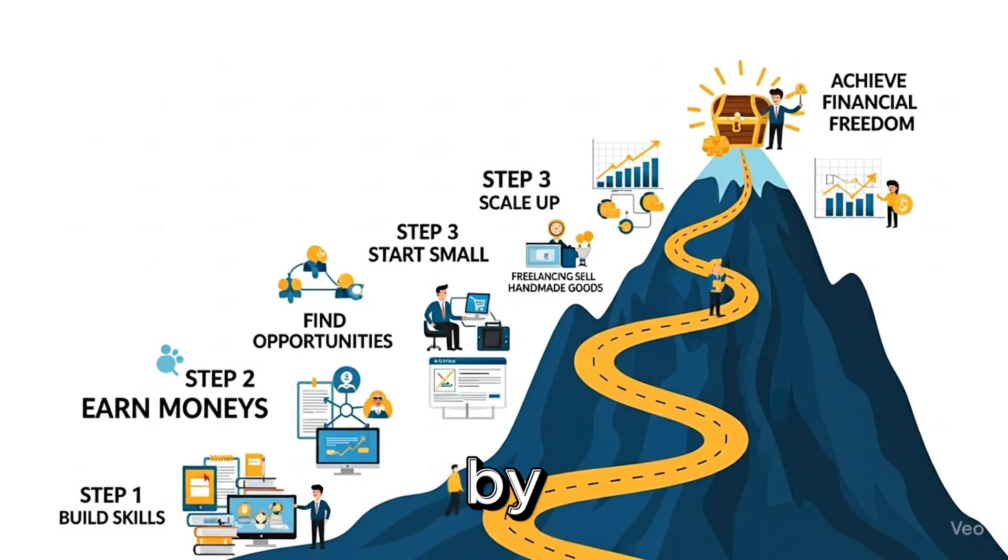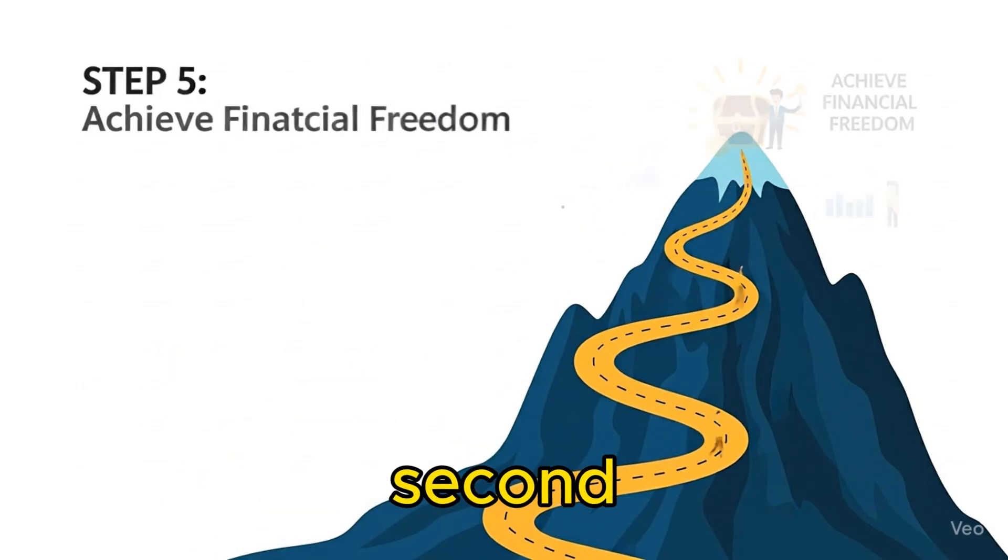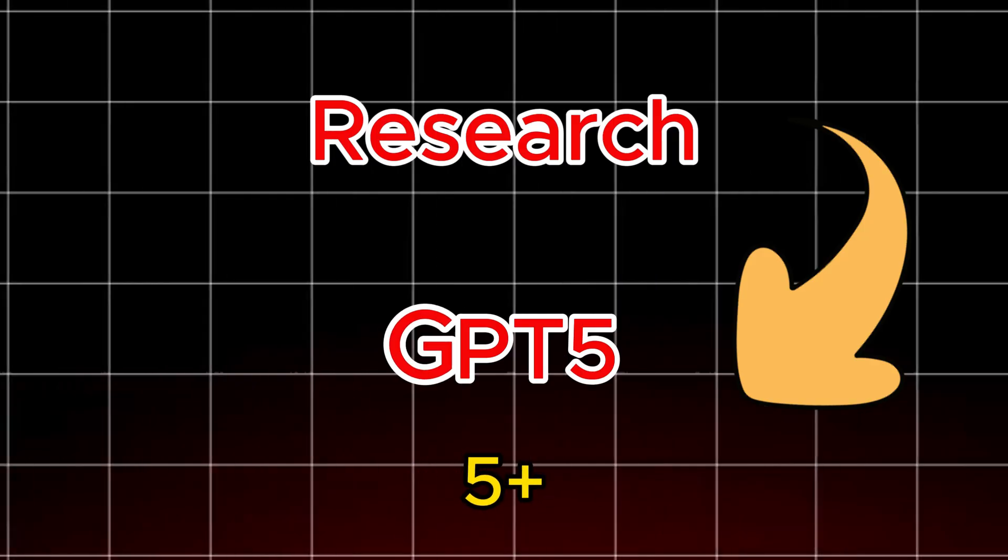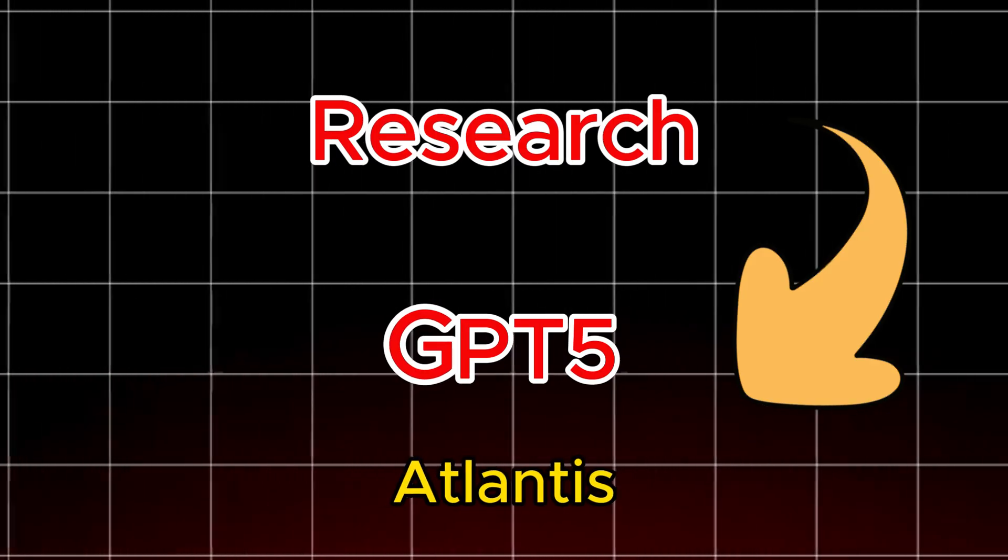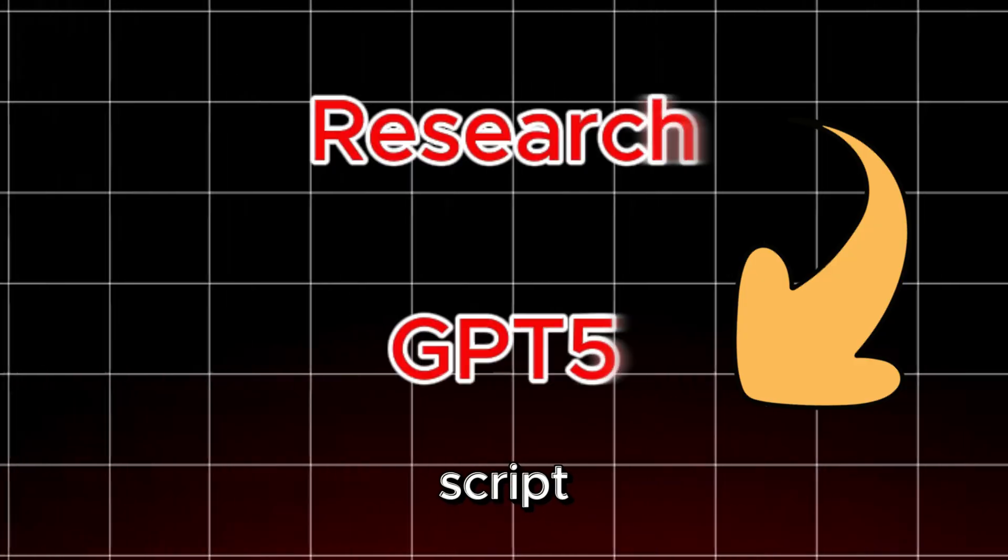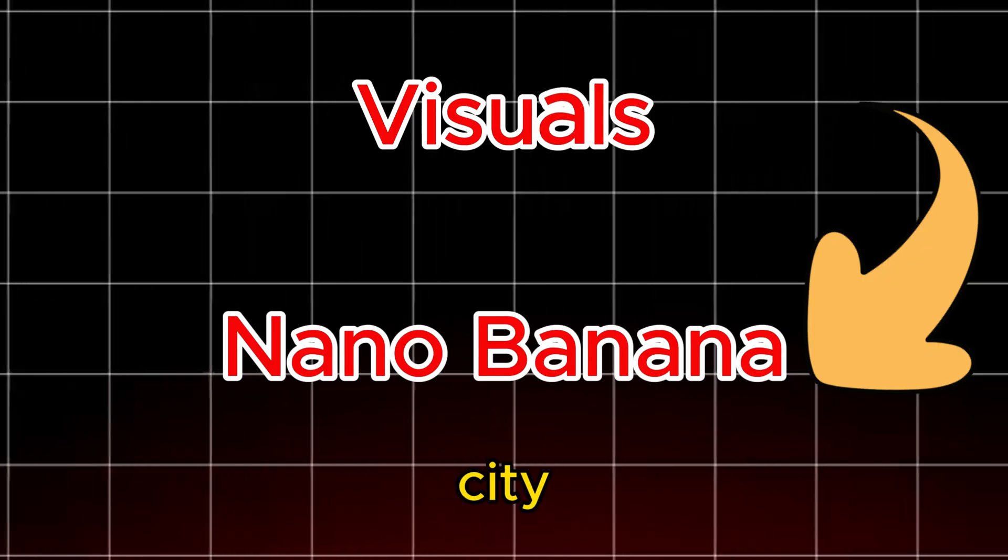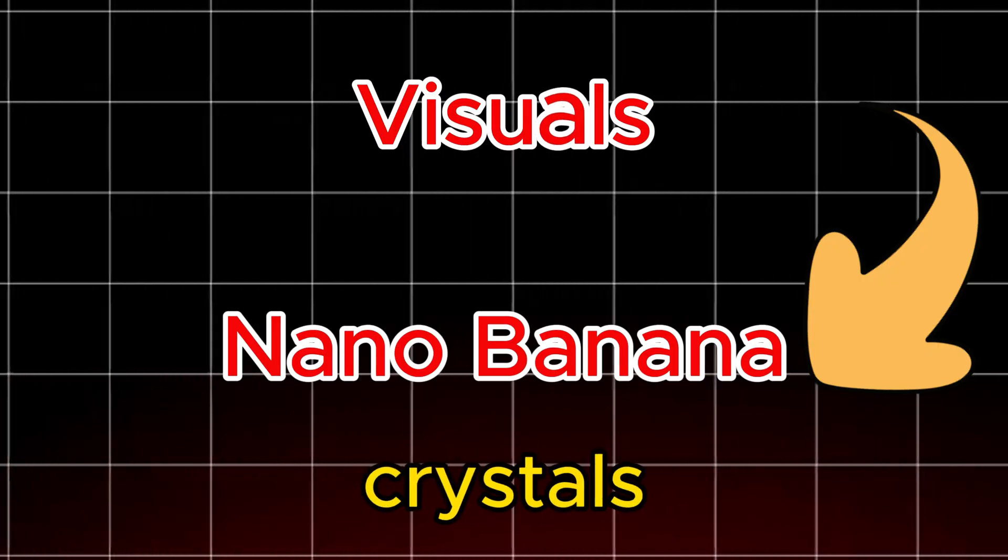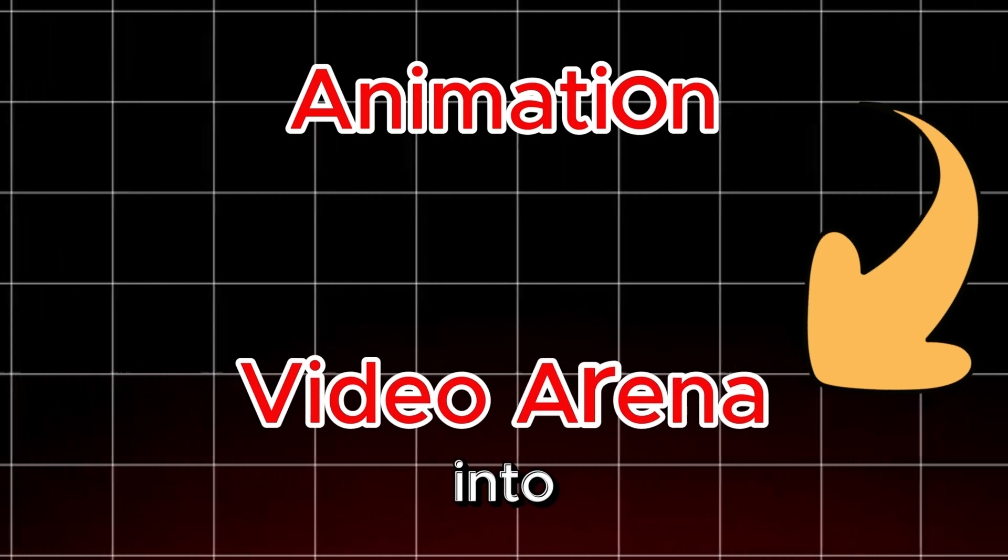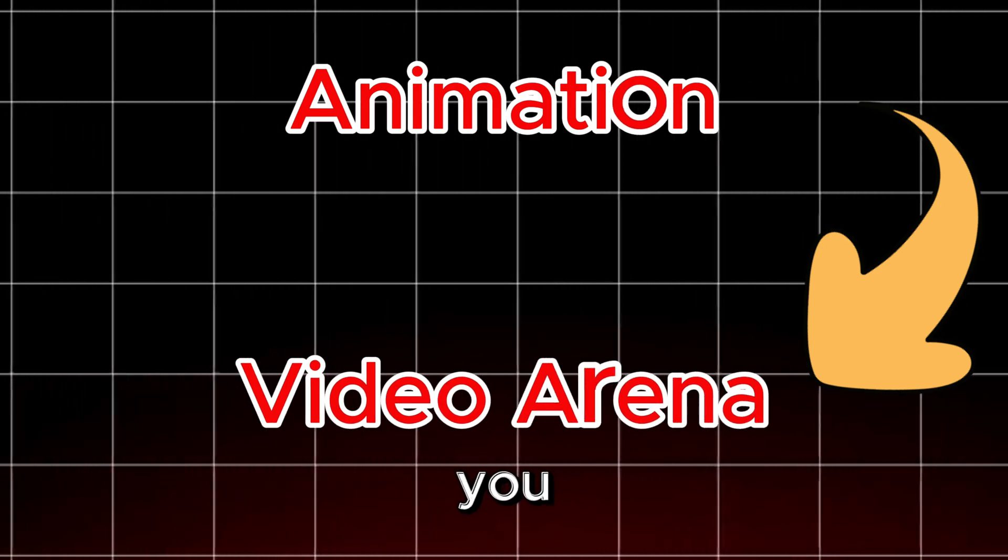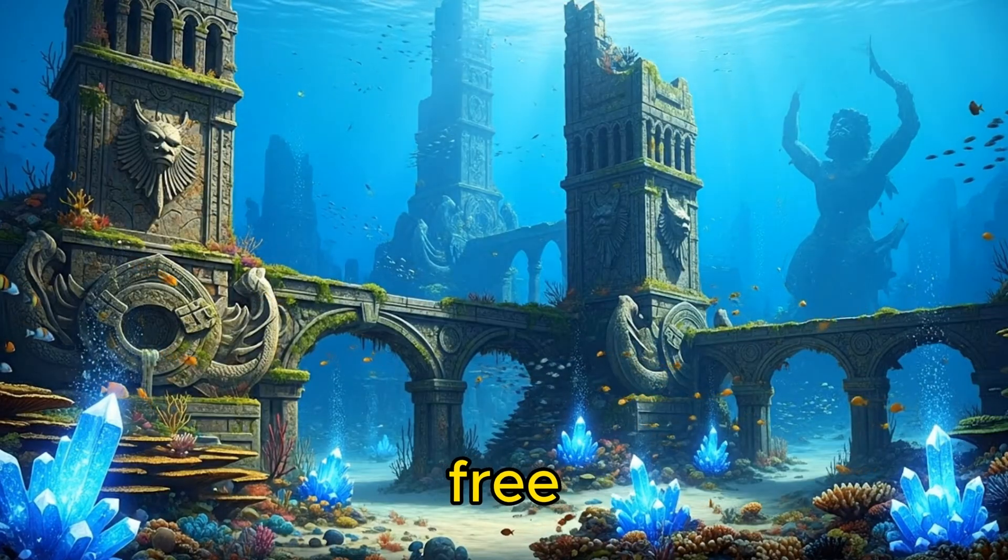Now for the step-by-step path to earning money with all this. Let's make a 60-second YouTube or TikTok short. For research and script, use GPT-5 plus web search to find five fascinating facts about Atlantis and craft a punchy short script. For visuals, send key scenes to Nano Banana to design images underwater city, ancient relics, glowing crystals. For animation, feed those images into Video Arena to turn them into cinematic clips, and there you go. From idea to polished video in minutes entirely free.